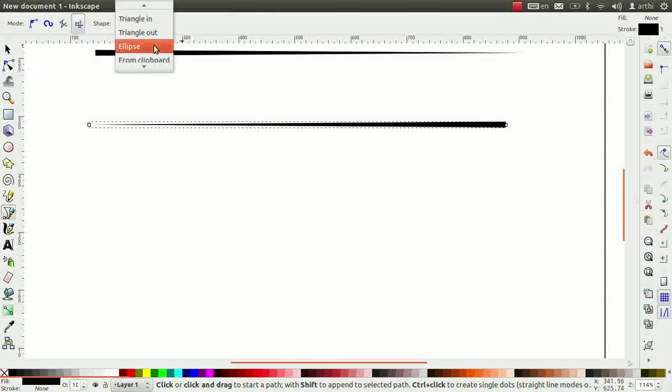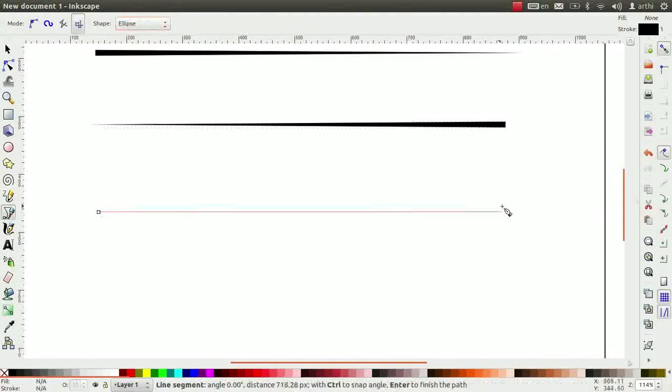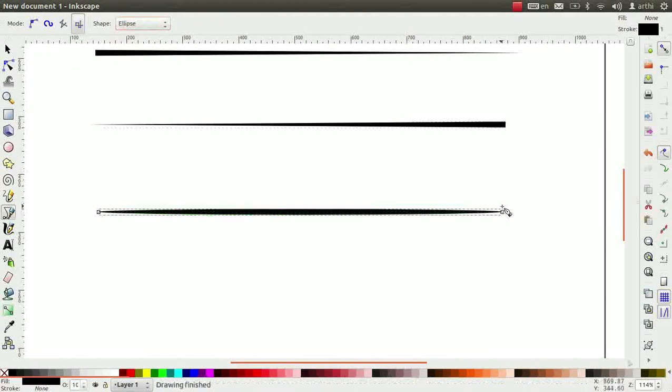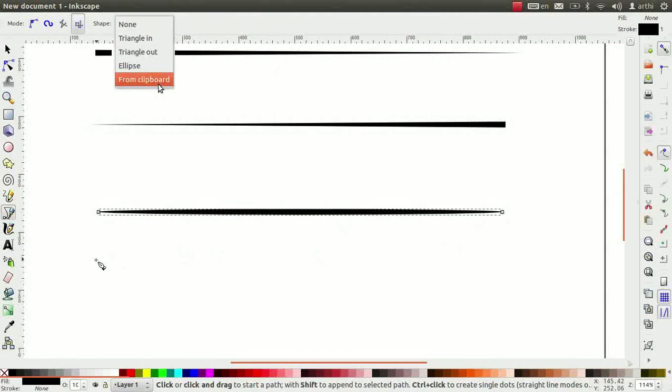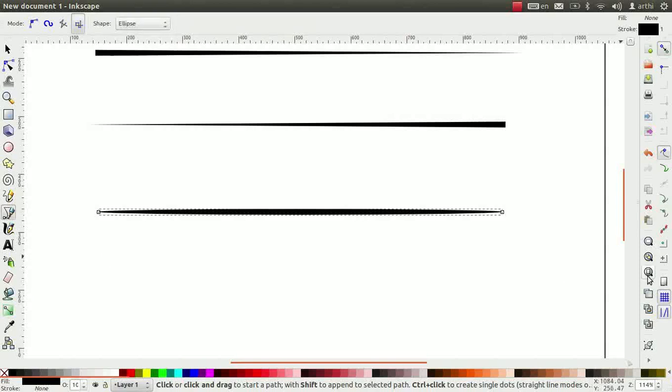Click on the ellipse and draw a line. Observe that the line is in ellipse shape. We will learn about the last option that is from clipboard in later tutorial.